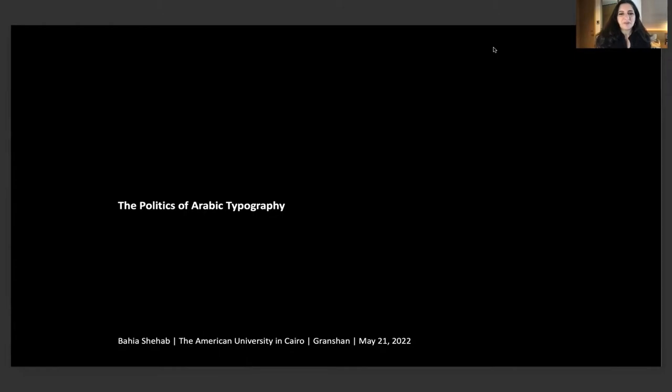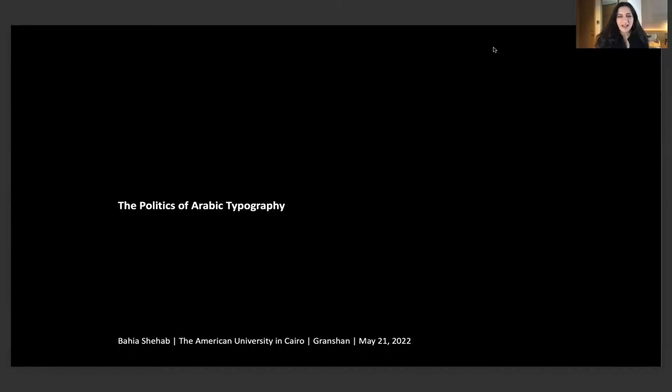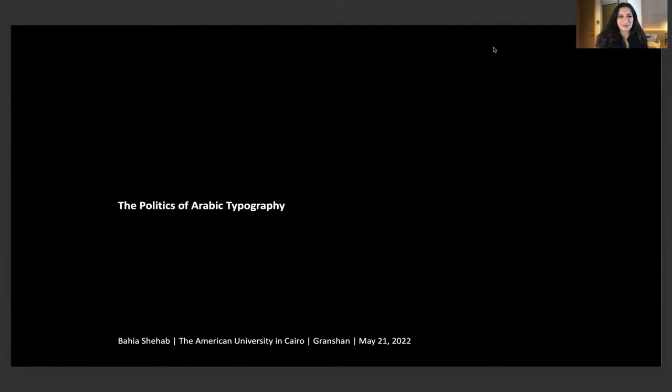Hello and thank you for inviting me to be part of this year's Grand Chan. I'm very excited to be sharing my work with you and I'm really sorry that I'm not with you in Munich. I hope you're all enjoying each other's company and I'm glad that at least we are back to face-to-face, partially.